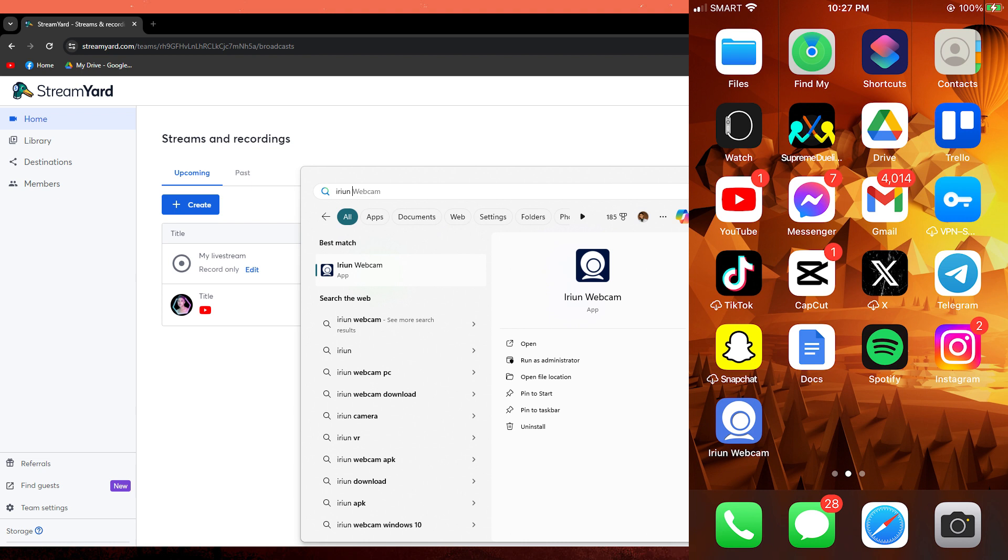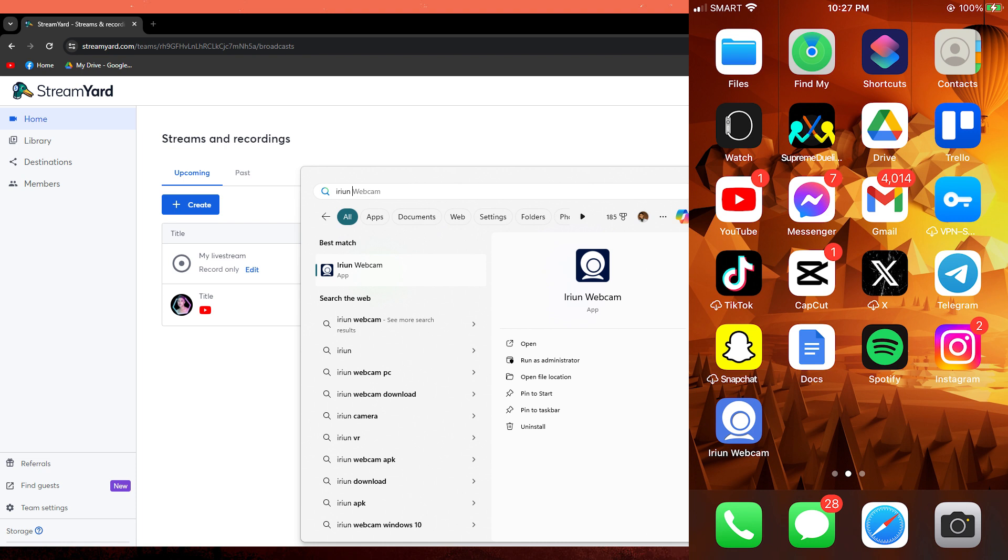Firstly ensure you have Arian Webcom app installed on both of your PC and mobile phone. If you don't have the app on your PC, find the link in the description below. On your mobile, you can download it from the App Store or Google Play Store.